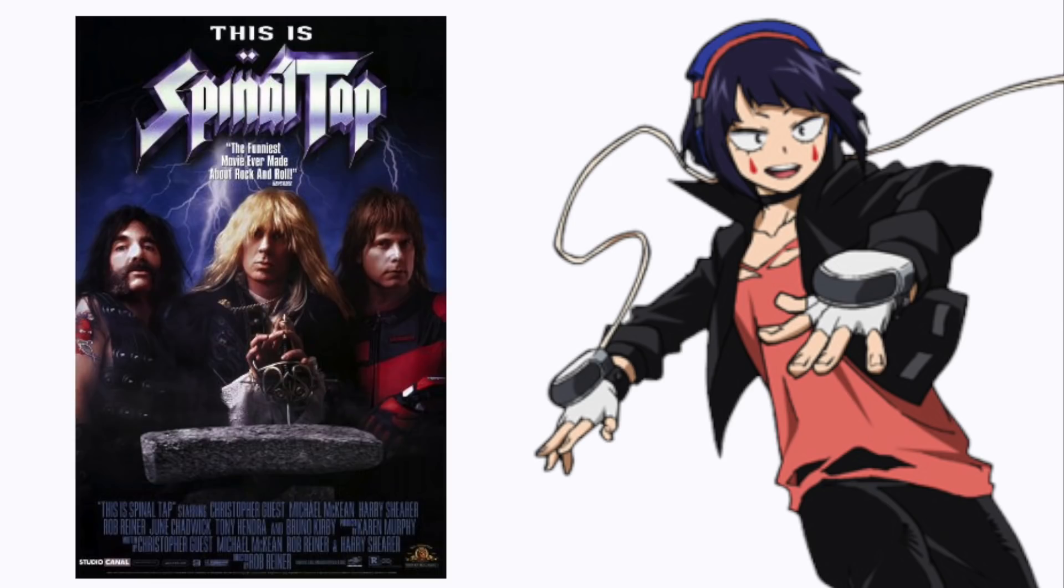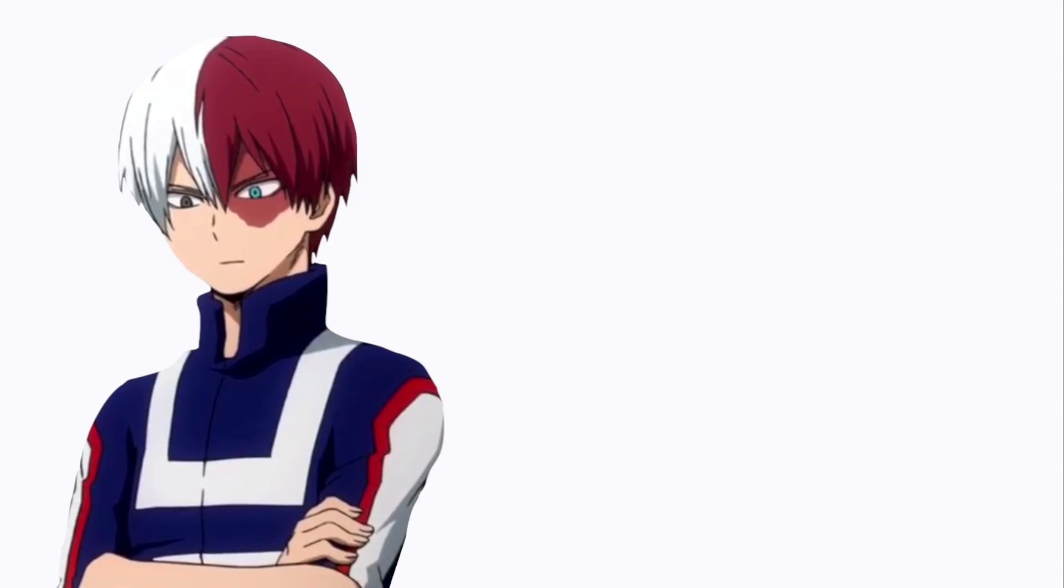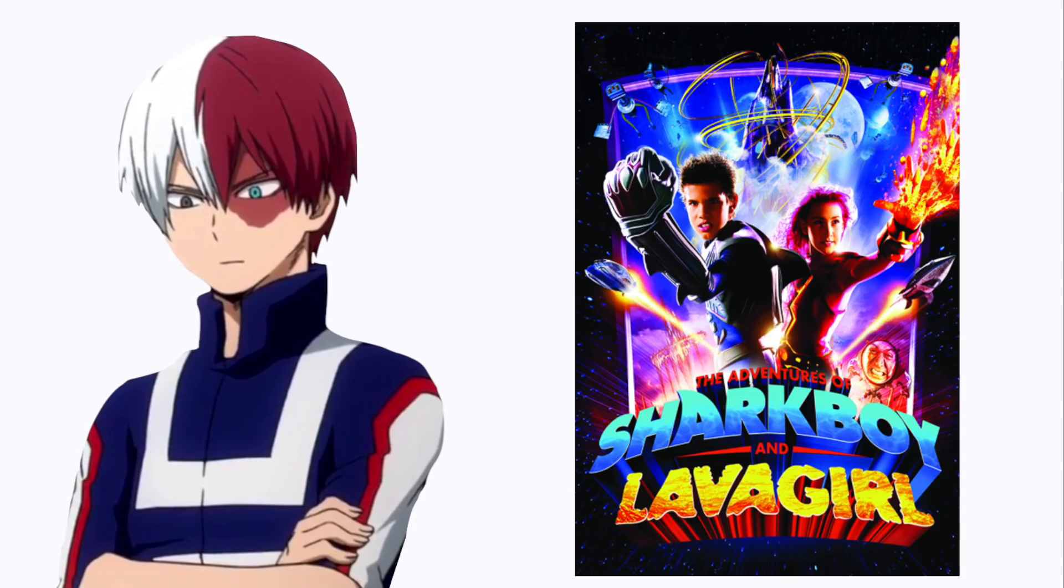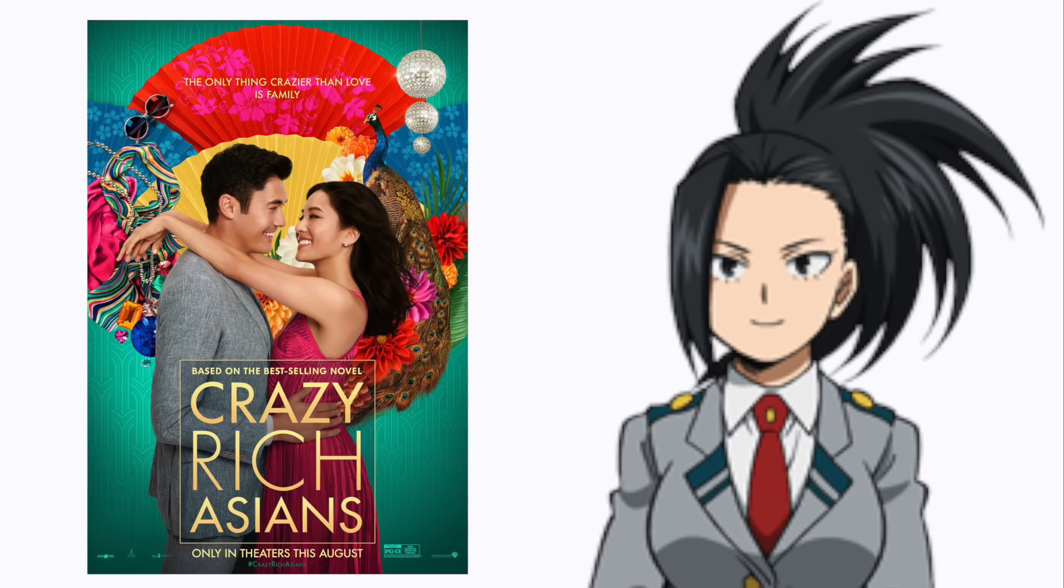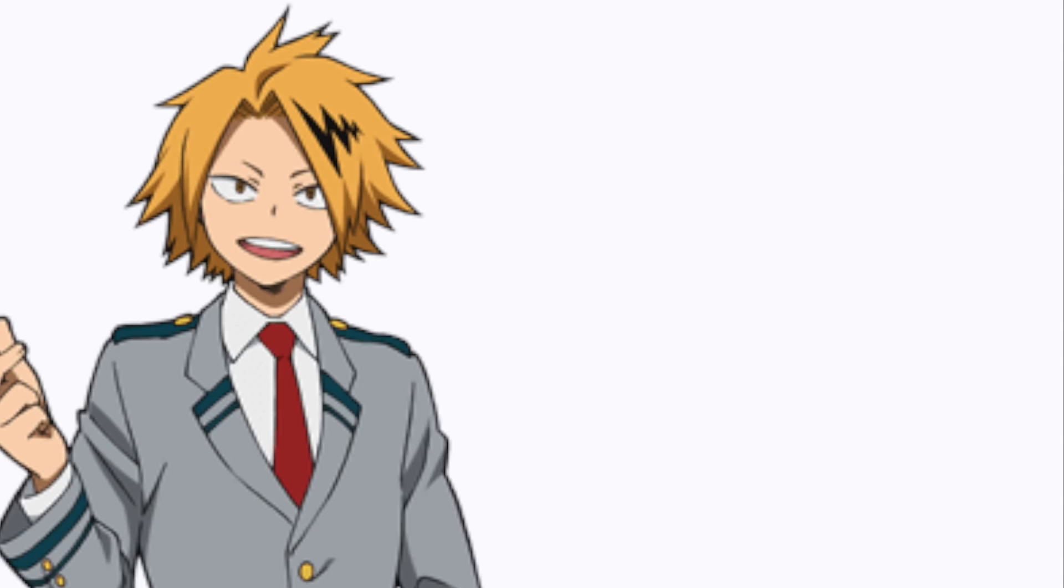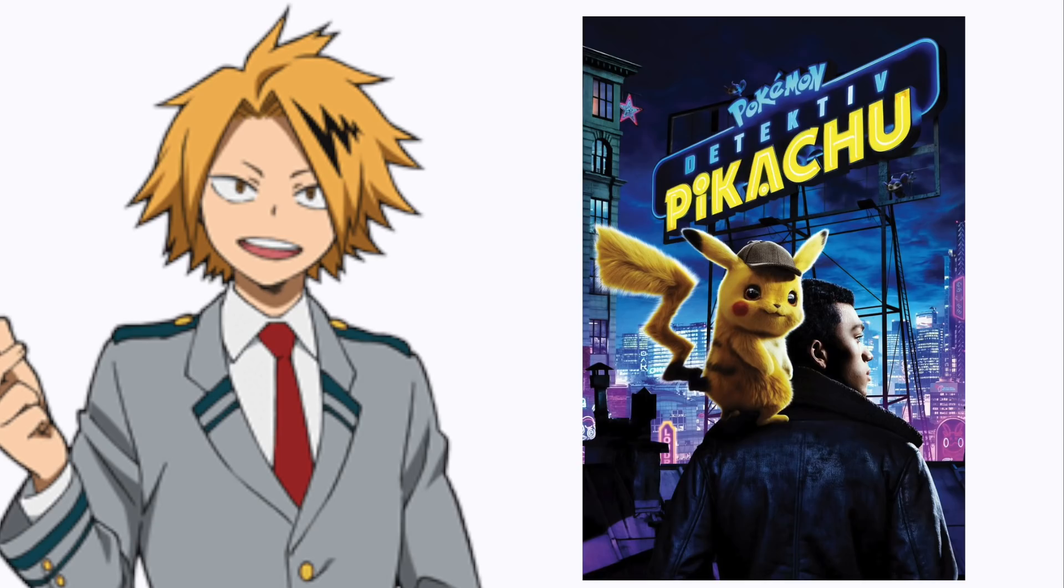This is Spinal Tap. Todoroki: The Adventures of Sharkboy and Lavagirl. Yaoyorozu: Crazy Rich Asians. Kaminari: Detective Pikachu.